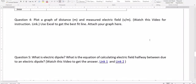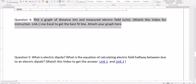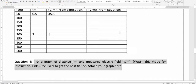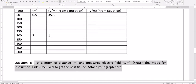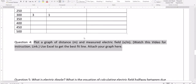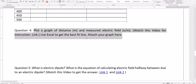In this video I will talk about how to plot a graph of distance and the measured electric field. You already have measured the electric field and you already have this table. Once you have this table, which you got from the simulation, we are going to plot the graph of distance and the electric field.